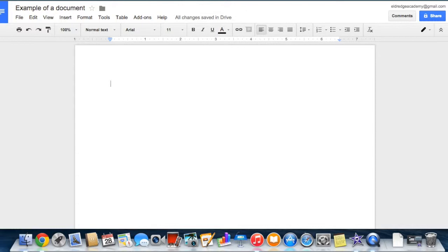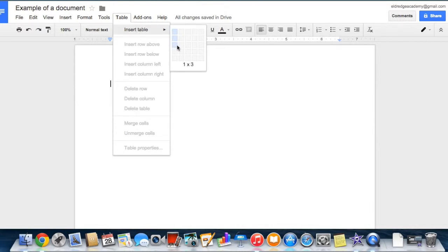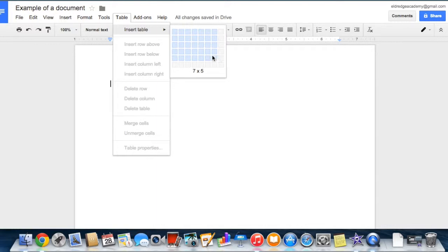To utilize Google Docs for data collecting, you can create a table. Select Table at the top menu options, Insert Table, and drag your cursor over the grid and choose the dimensions of the table you'd like to add. You can insert a table as large as 20 by 20 cells.